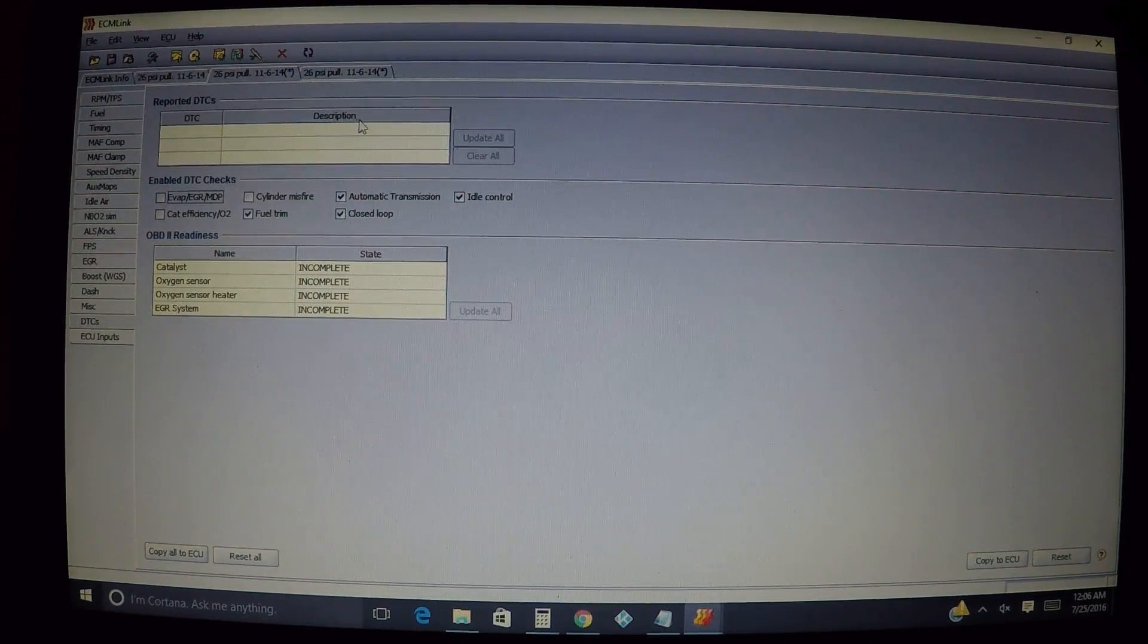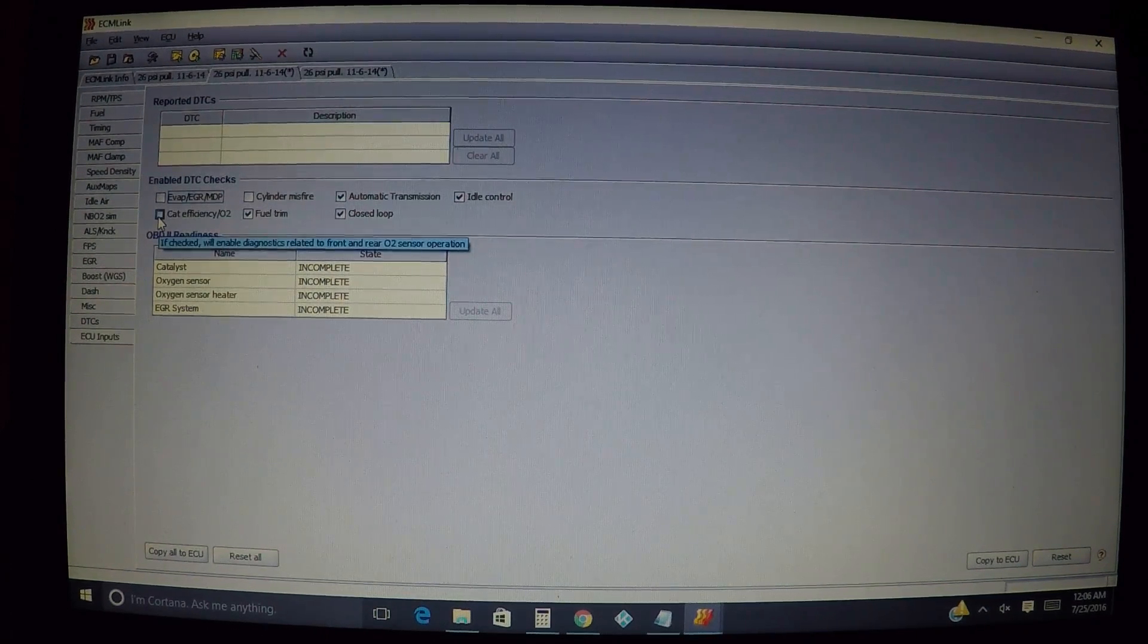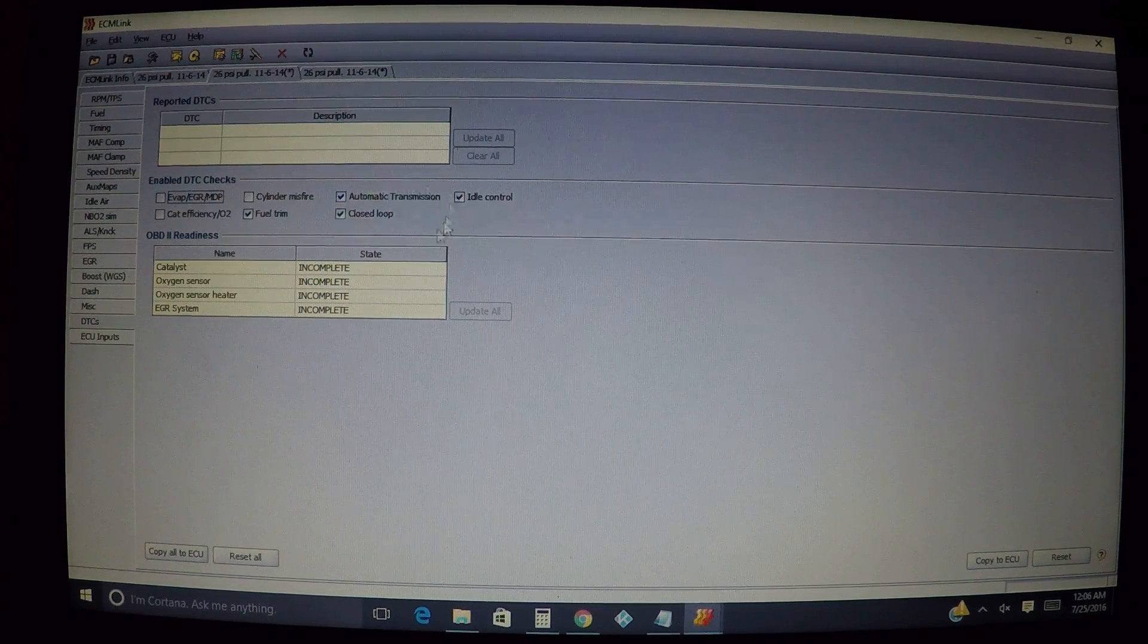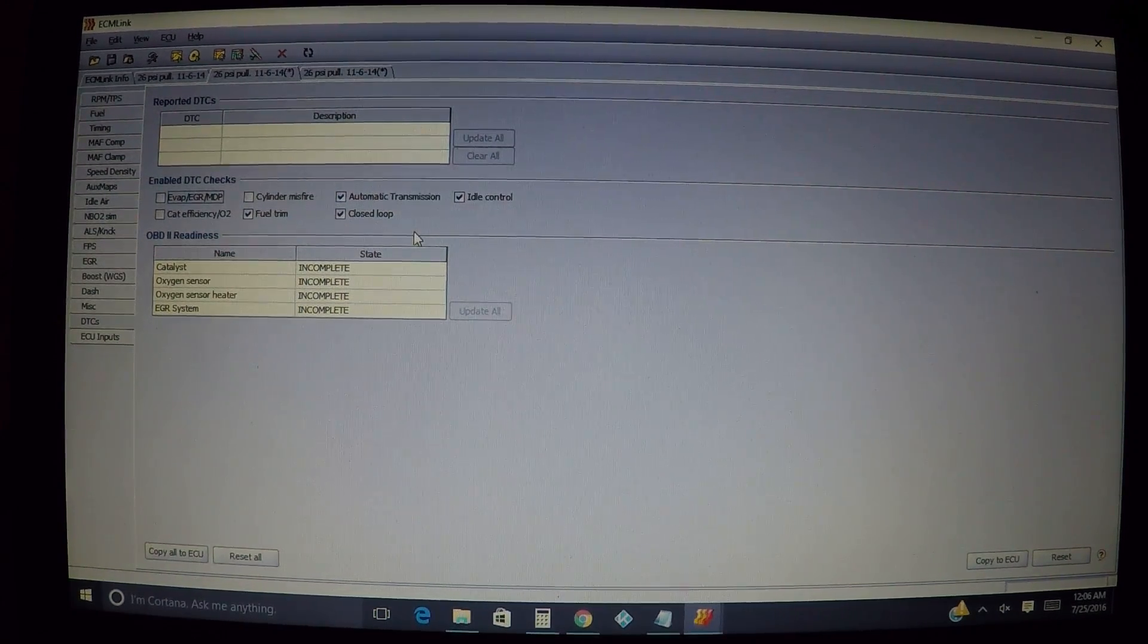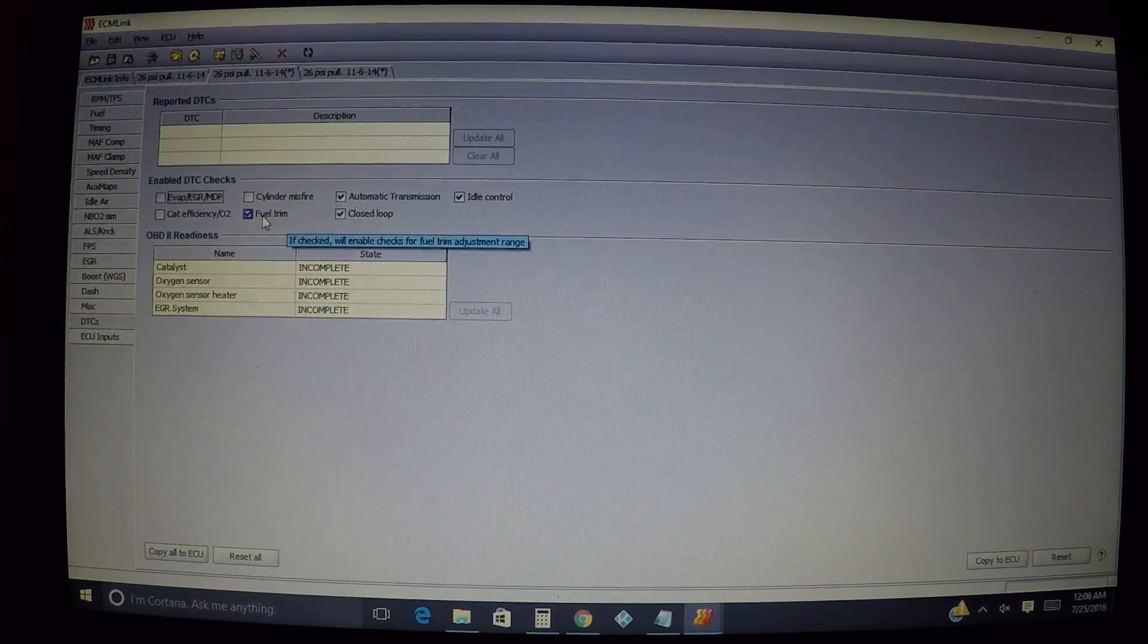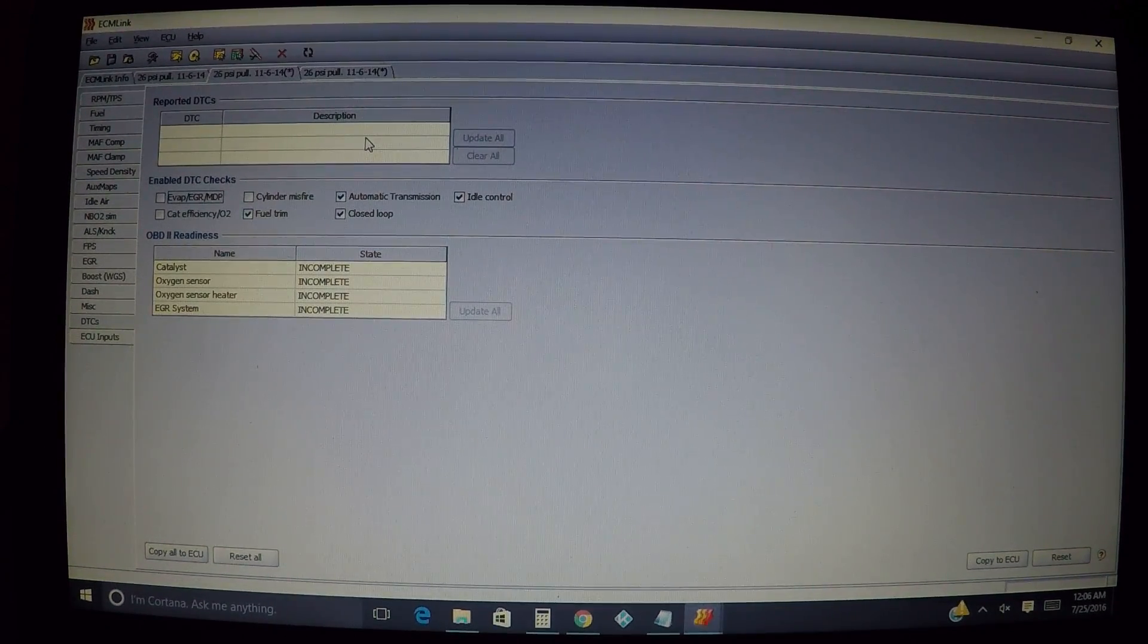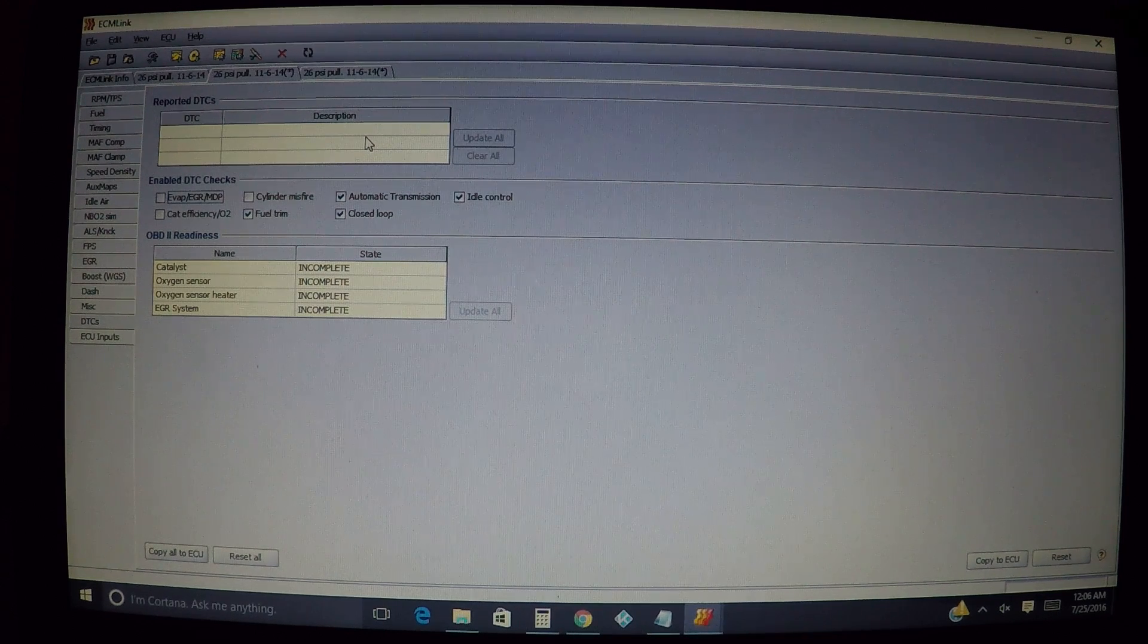If you don't want to see that, you uncheck this box. I see people unchecking every single one of these, and the problem with that is if you have a problem in that area, let's say for closed loop or fuel trim, for example, you're not going to see a fault code come up.